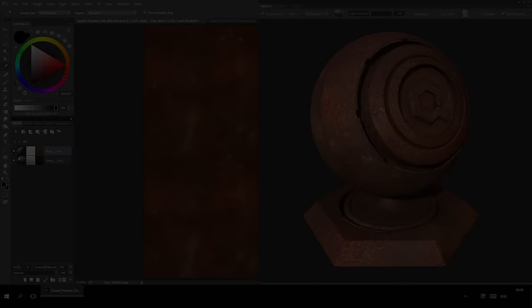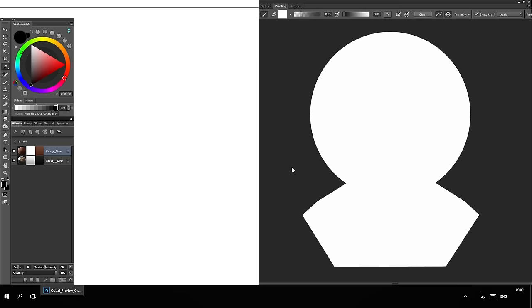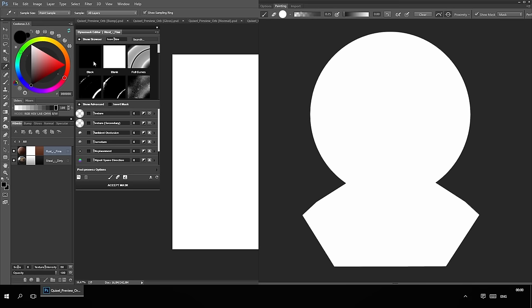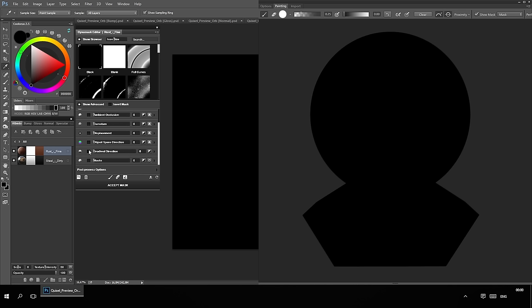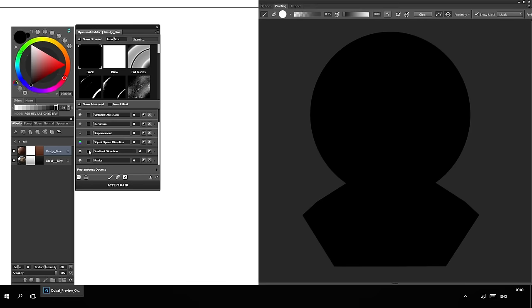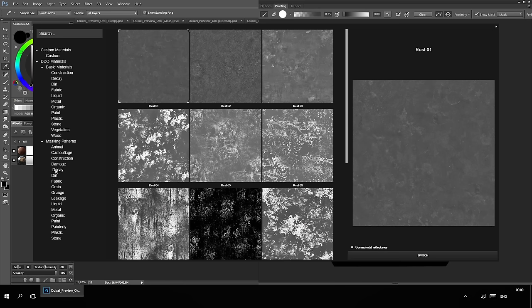The first example I'm going to create will be rusted steel. I have created a layer of rust on top of a steel layer and will use the Dynomask editor to reveal the metal underneath. For this setup I'll start with the black background since I want to add rust on top of the steel — effectively adding white wherever I want the rust to be visible. I'll start by enabling the gradient direction input, since I want more rust accumulated on the top of the object than at the bottom. Next, I'll add a texture to give the mask some rust spots. I usually use the secondary texture input before the first one, for flexibility to add a secondary texture above my primary texture to break up repetition and add variety.